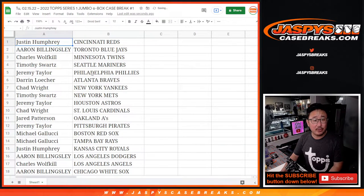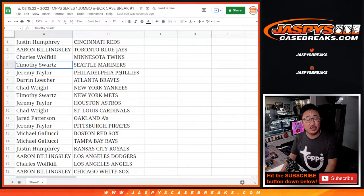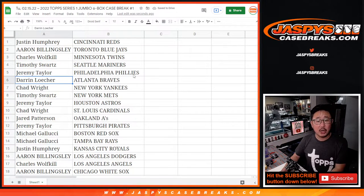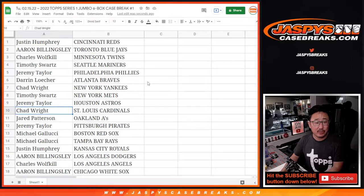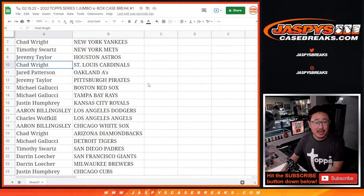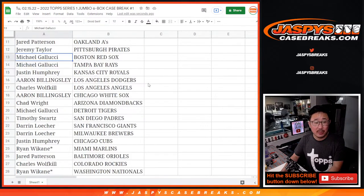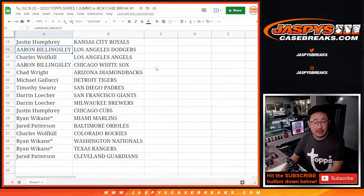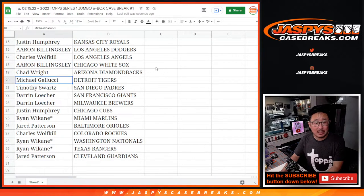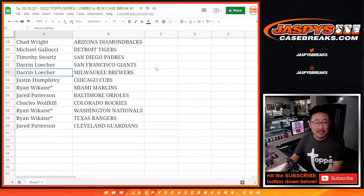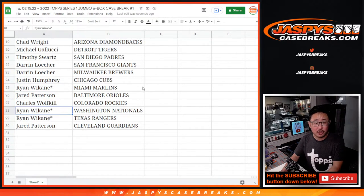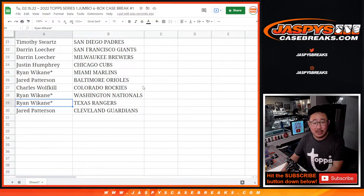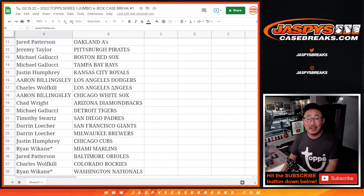Alright, Justin with the Reds, Aaron with the Blue Jays, Charles with the Twins, Tim with the Mariners, Jeremy with the Phillies, Darren with the Braves, Chad with the Yankees, Tim with the Mets, Jeremy with the Astros, Chad with the Cardinals, Jared with the A's, Jeremy with the Pirates, Michael with the Red Sox and Rays, Justin with the Royals, Aaron, you got my Dodgers, Charles with the Angels, Aaron with the White Sox, Chad with the Diamondbacks, Michael with the Tigers, Tim with the Padres, Darren with the Giants and the Brewers, Justin with the Cubs, Ryan with the Marlins, Jared with the Orioles, Charles with the Rockies, Ryan with the Nationals and the Rangers, and Jared Patterson, you have the Cleveland Guardians.